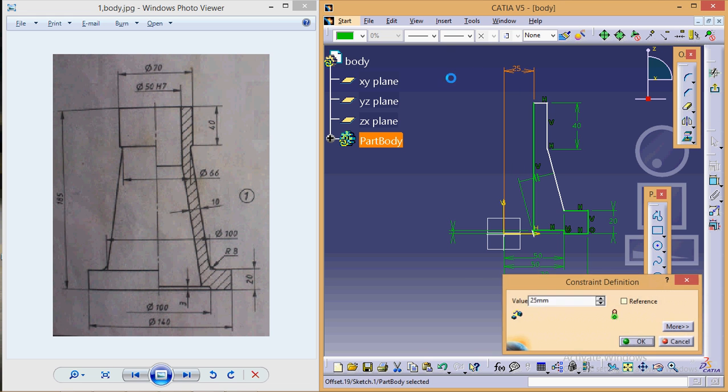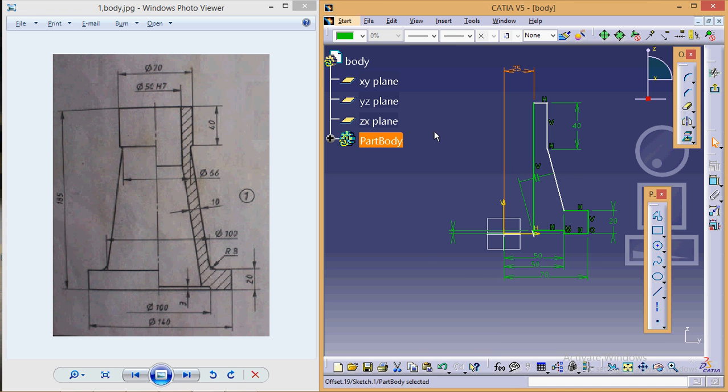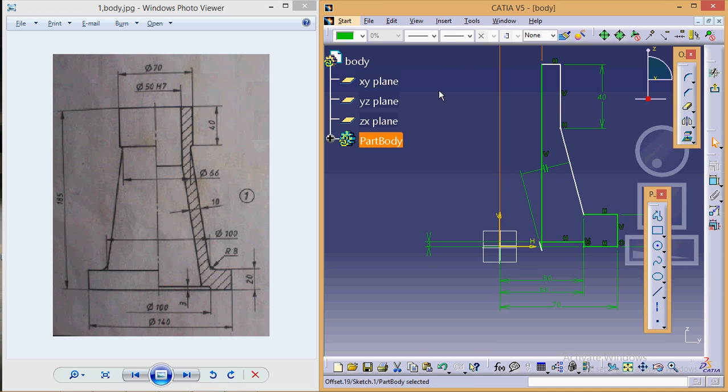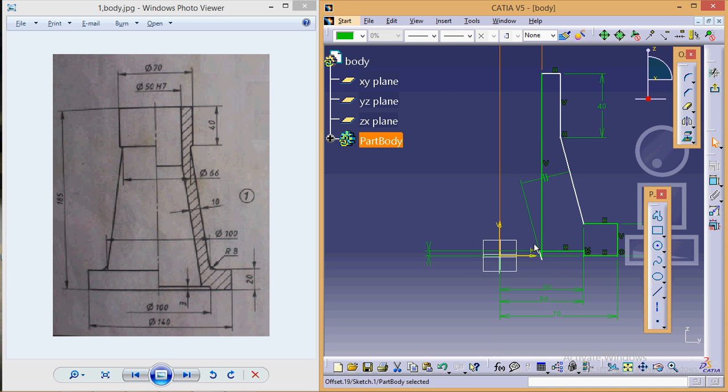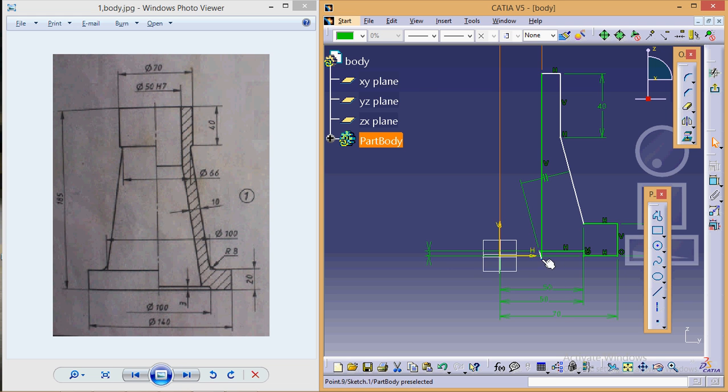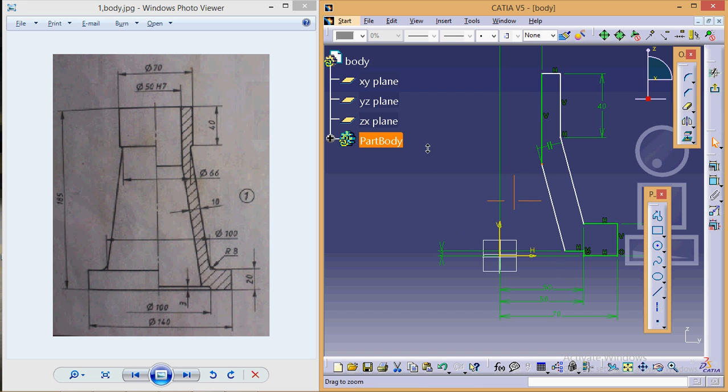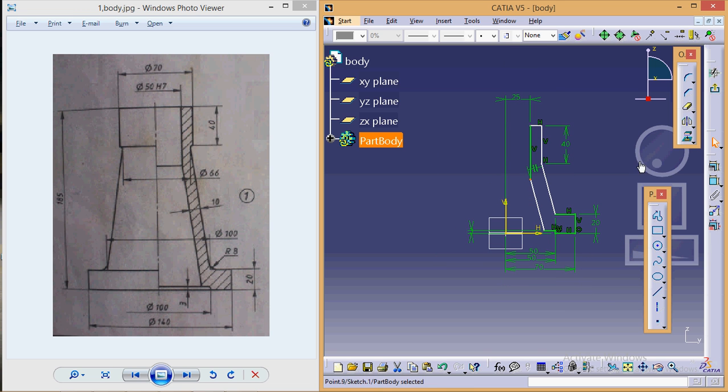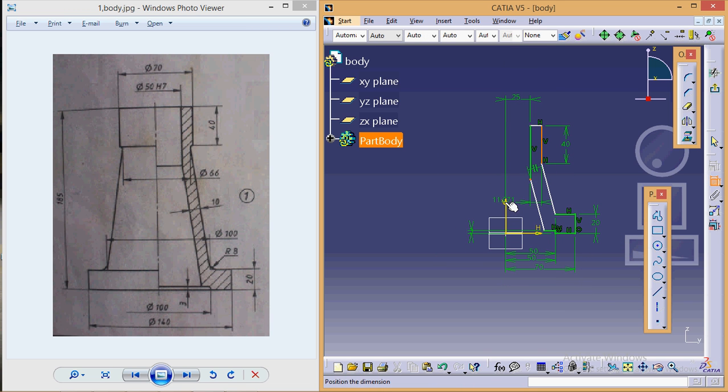As you can see the figure gets distorted here—you can drag this point to make the figure correct. And this line is at a distance...